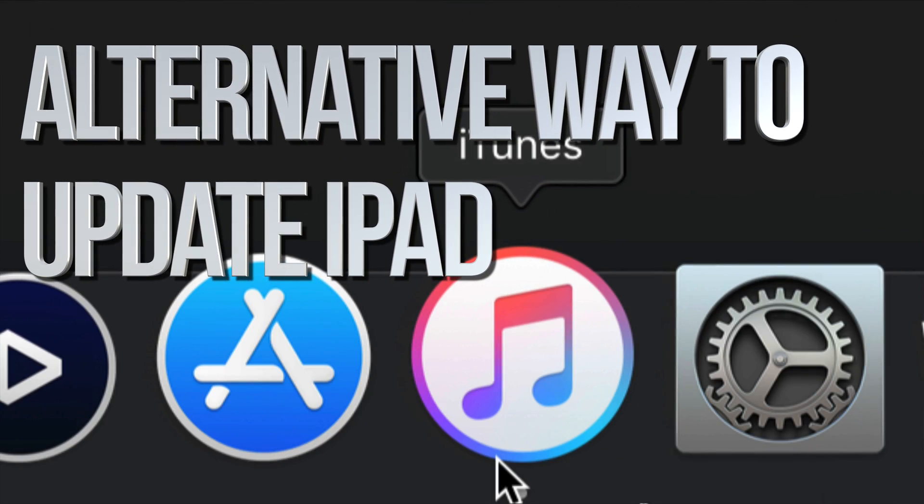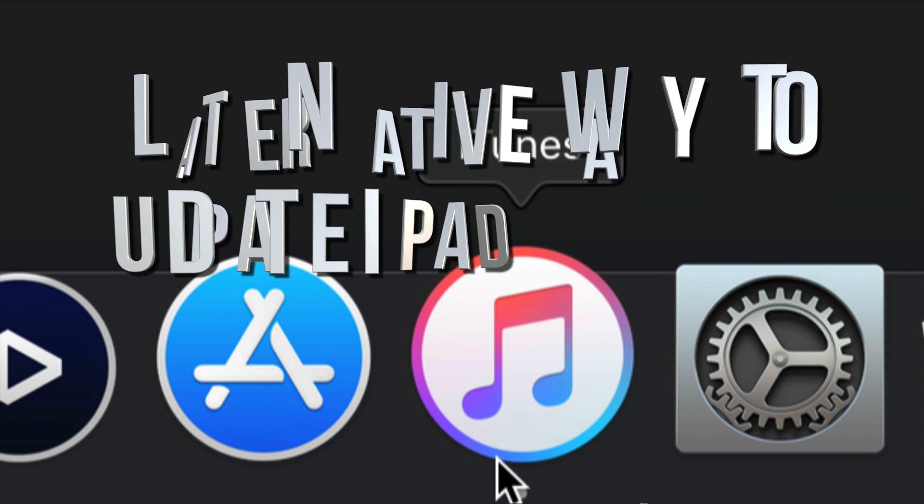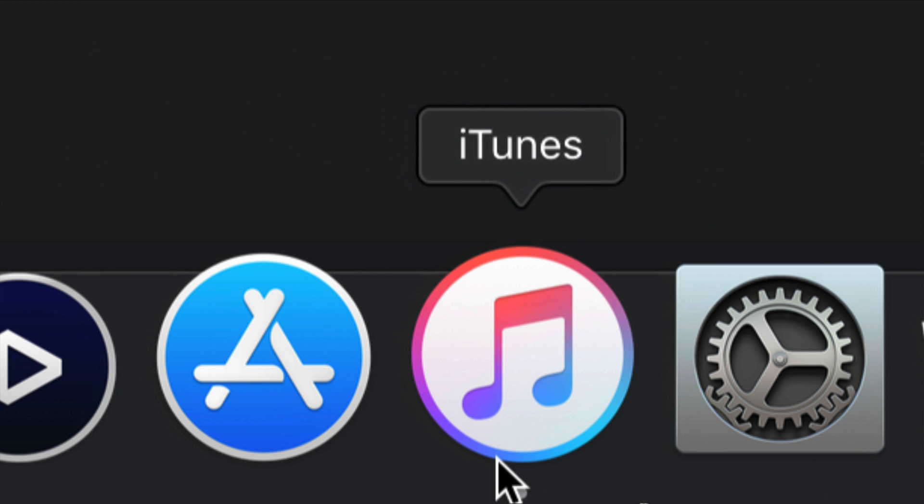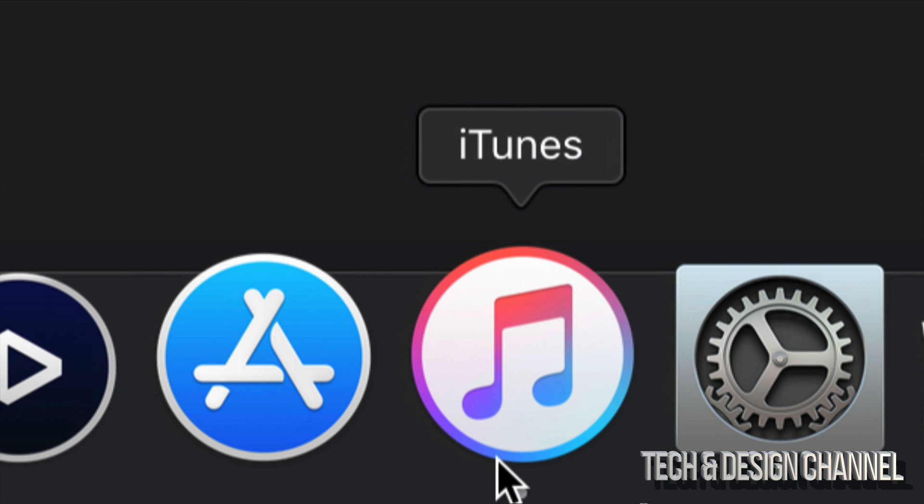This is iTunes. iTunes is free for both Mac and PC. We're gonna use this to update and backup your iPad right now.